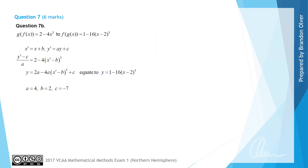The examination report confirms that a = 4, b = 2 and c = -7 are the correct answers, though they used a slightly different approach. Even without a percentage breakdown, this question was likely done poorly in the examination — it is quite tricky, but if you follow mapping notation it is quite reasonable to progress through it.